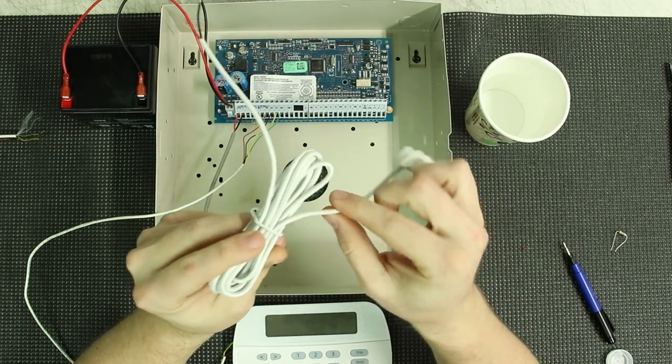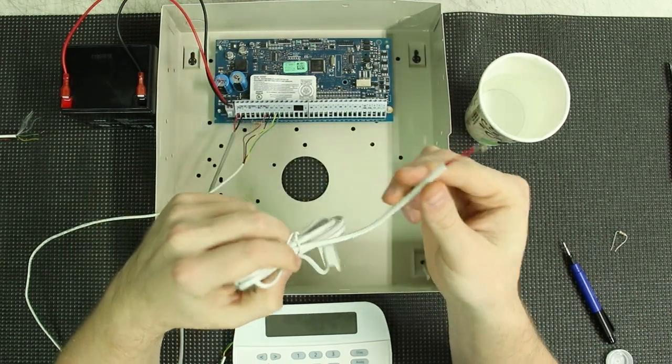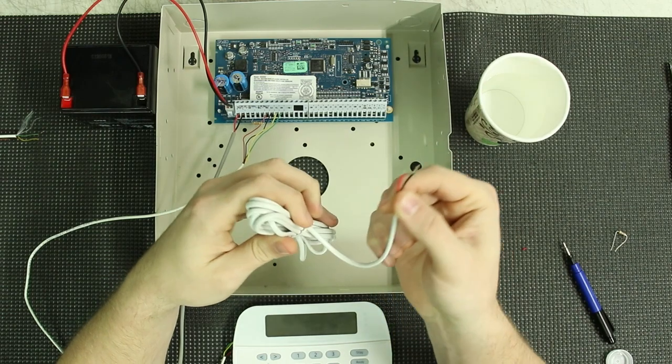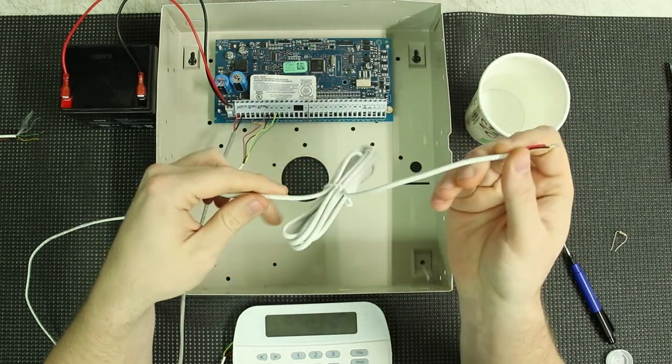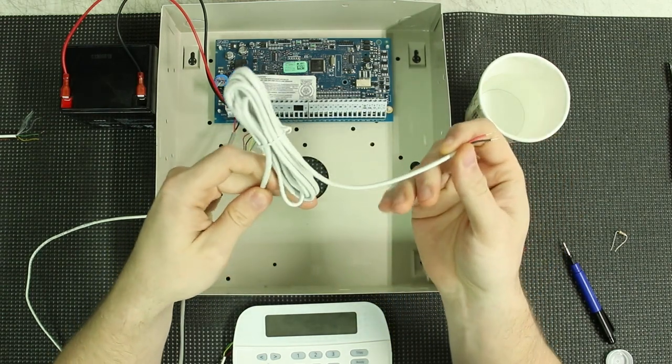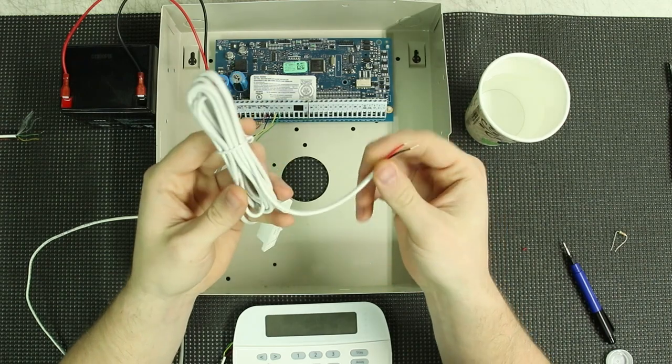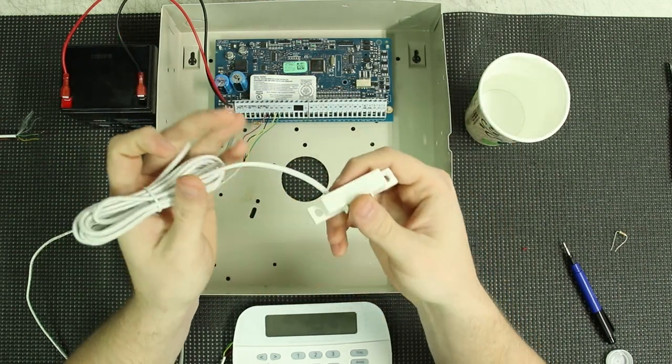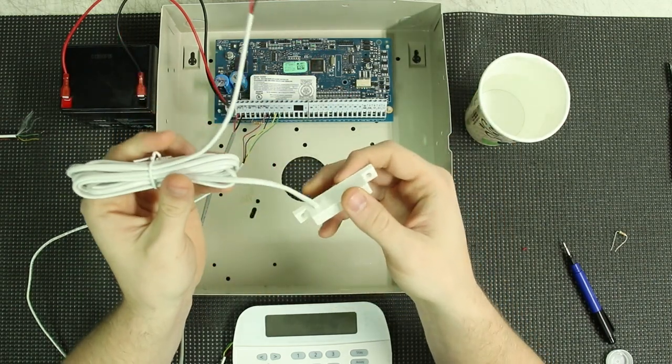So if for some reason you get a short anywhere from the sensor up to this point right here, it will not show a short there. Basically, it's just going to keep that circuit closed and the sensor won't work. So you do have to be careful about that.